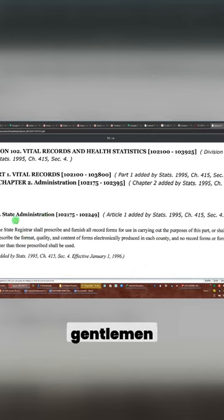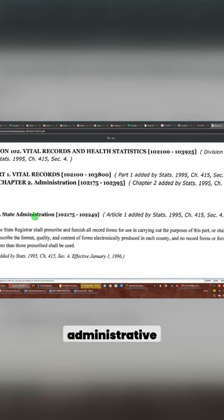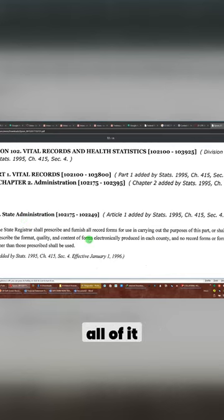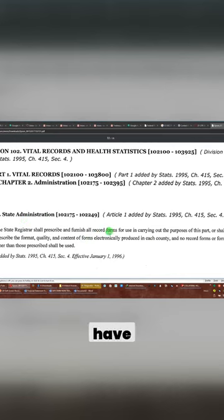State administration, ladies and gentlemen. It's all administrative, all of it. But here's to let you know that you don't have to use their form.